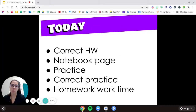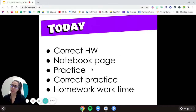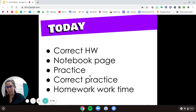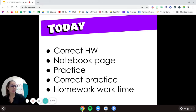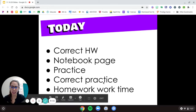We'll go through our homework, do a practice notebook page together, you'll do the practice, we'll go over the practice, and then I'll show you homework and you can get started on that.